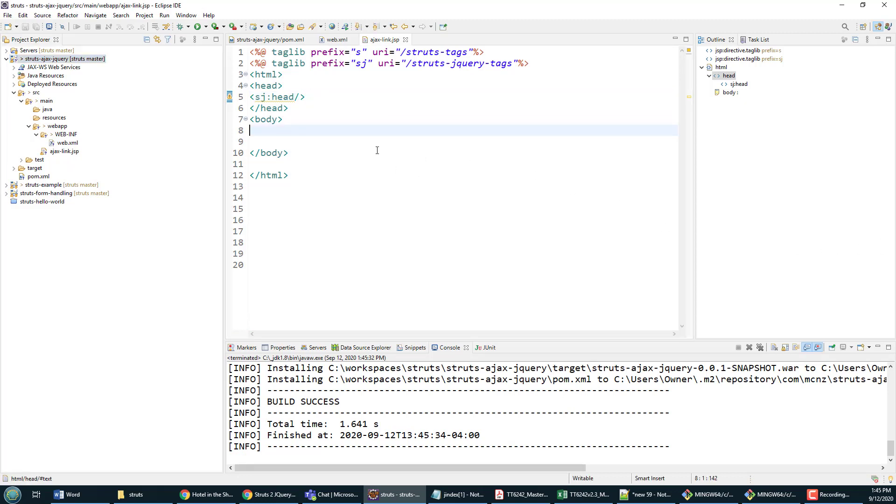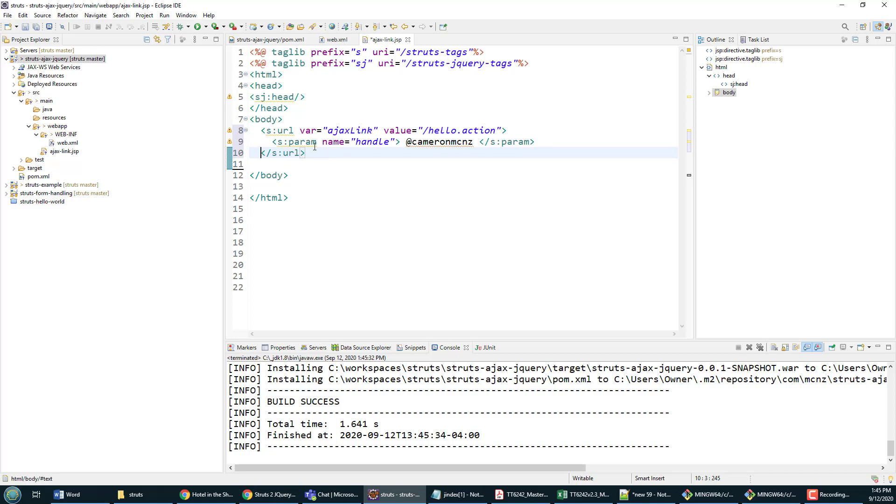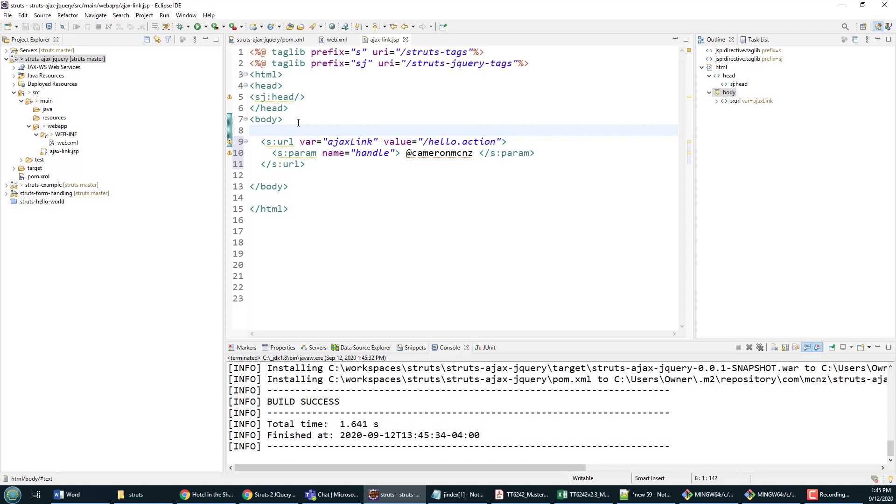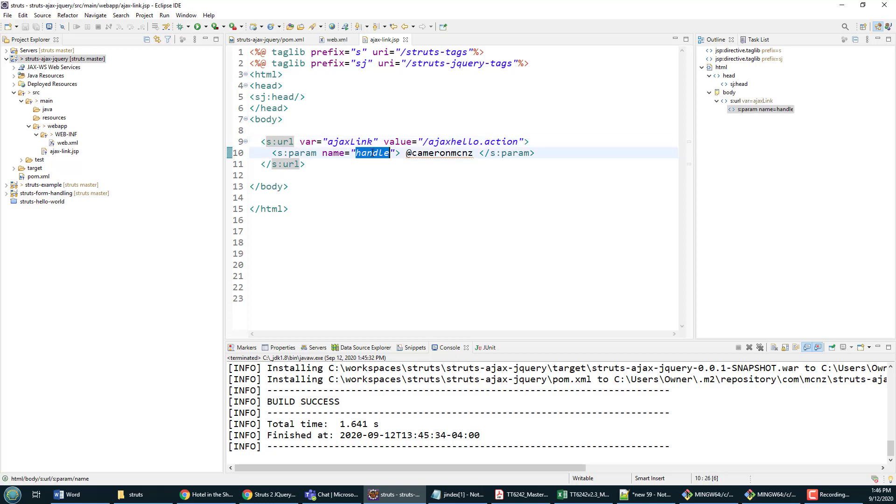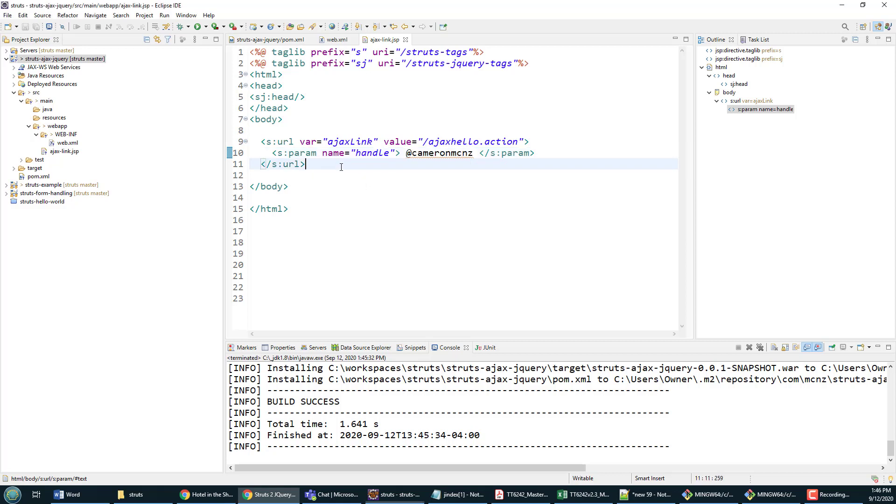So there's nothing crazy about this. This is just a regular Struts link—it doesn't have anything to do with the Struts jQuery APIs. All this does is create a Struts link. Its variable is ajax-link, that's what it's named, it calls on the hello action—actually the ajax-hello action that I'm going to be doing here—and it passes one parameter called handle. It's just going to be my Twitter handle, @CameronMcNz. Now we will have an AJAX link in the code.